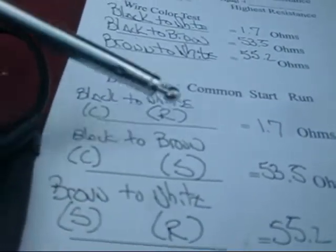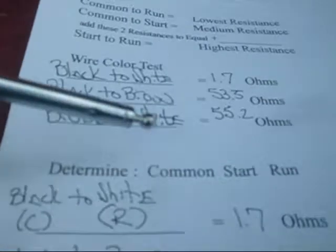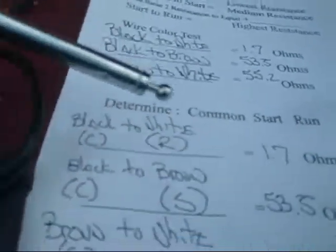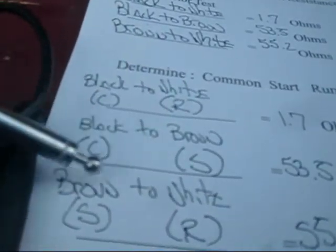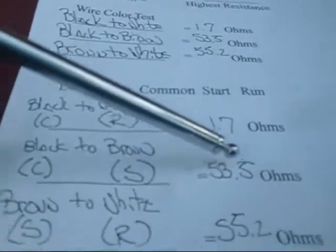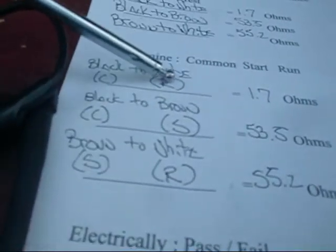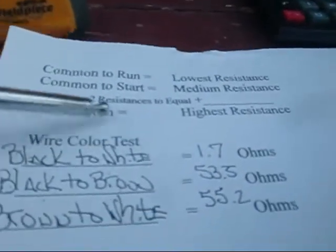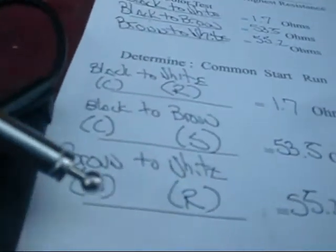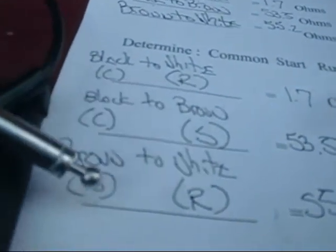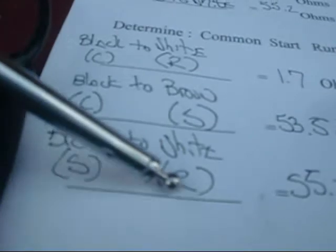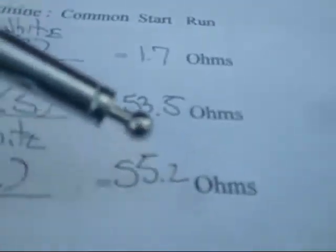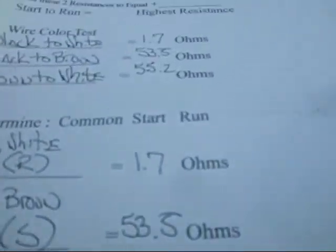Black to brown, common to start, medium resistance. So we said black is common, brown is start, 53.5. We have the two left over which is our start to run, highest resistance. So we determined brown to white. Brown was start, white was run, and we came up with 55.2 so we know this motor's sound.